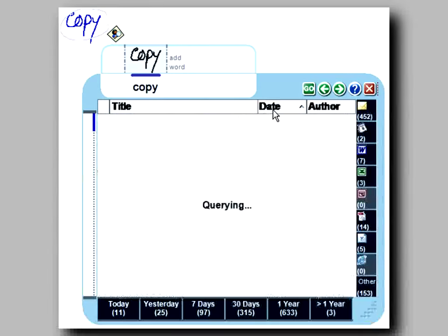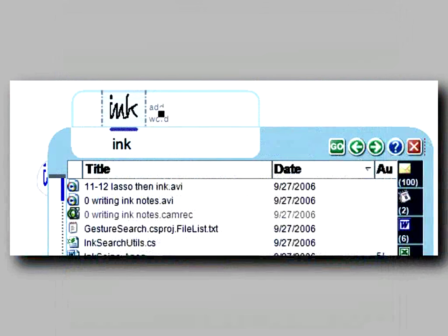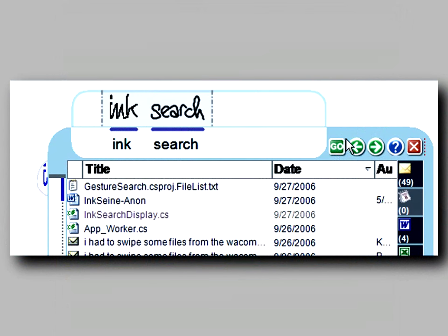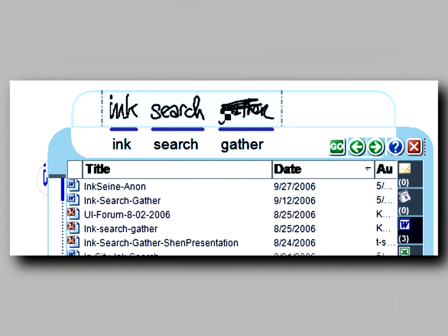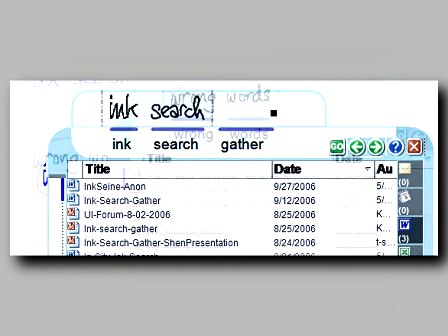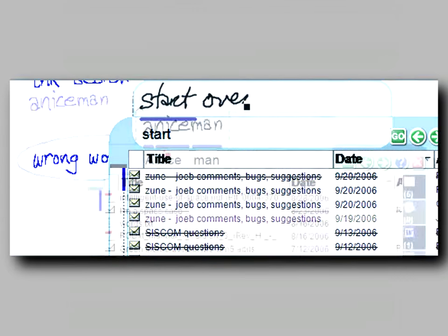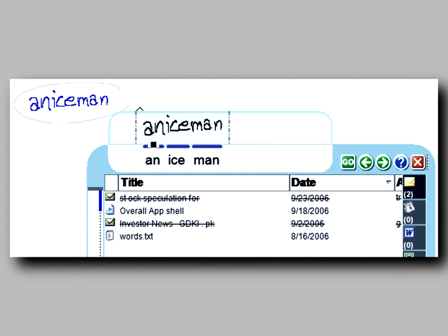Tapping on a column header sorts the results accordingly. You can refine the query or correct recognition errors when necessary. Writing next to the ink adds terms to the query. You can remove a word by scratching it out, or start a whole new query just by writing over. If recognition errors do occur, you can stroke or tap to fix them.